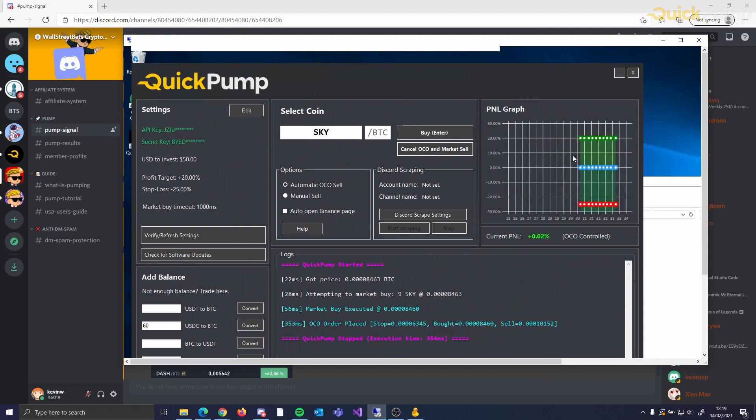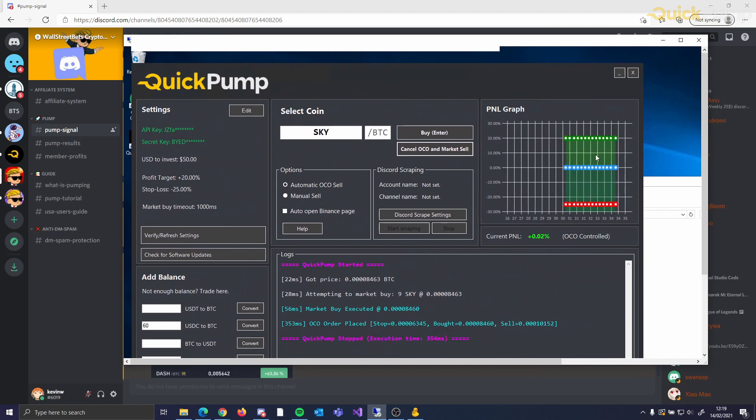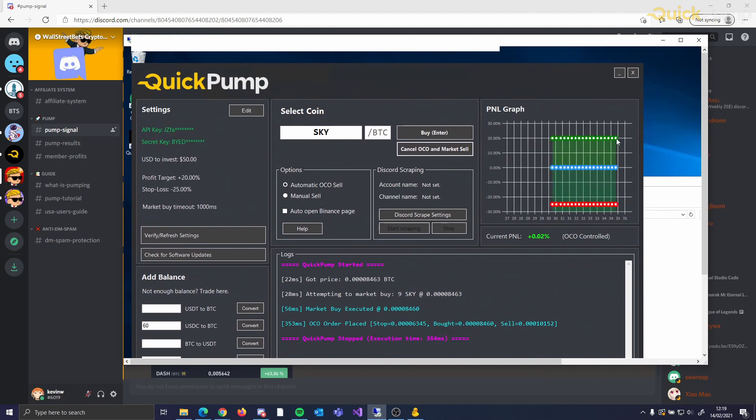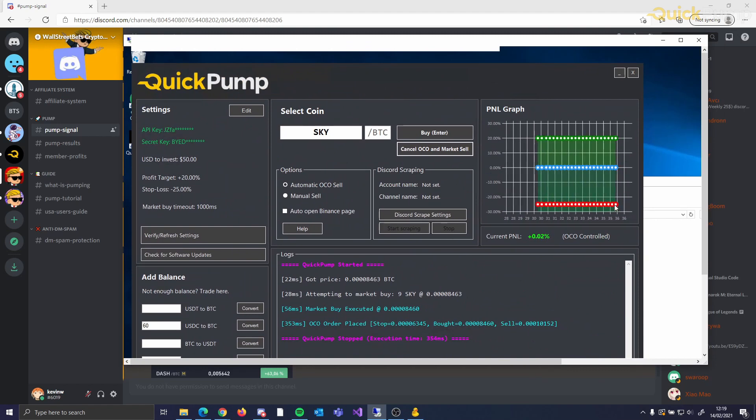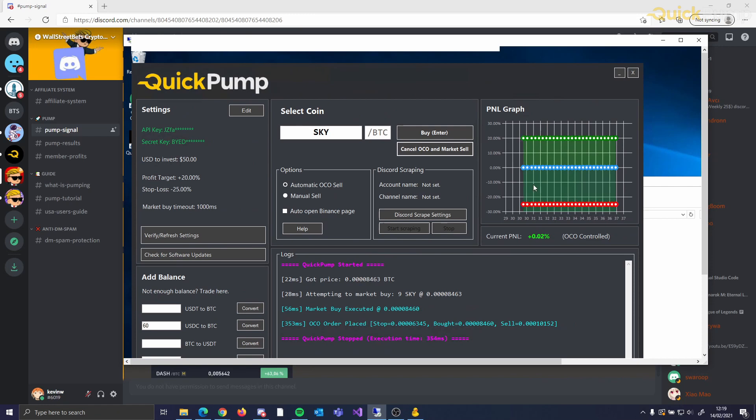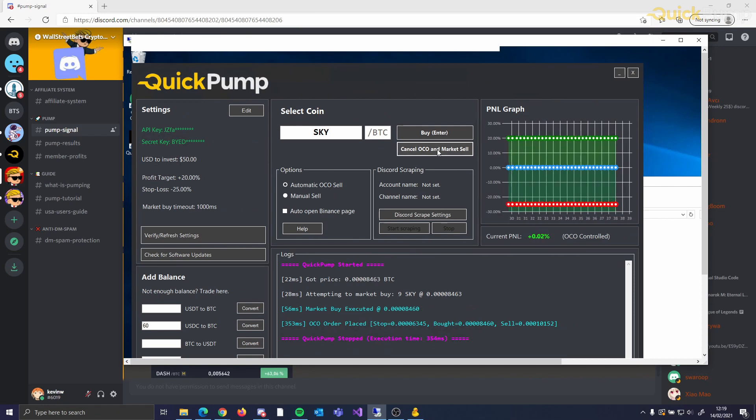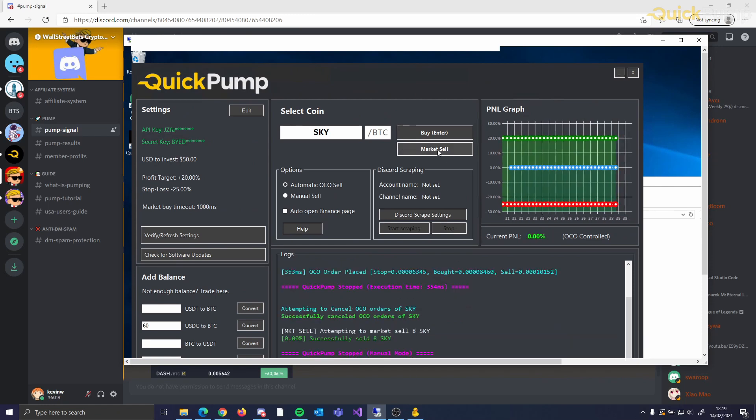When you use the automatic OCO order, there will be a market sell fail-safe. This allows you to exit the trade at any point.